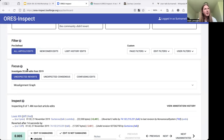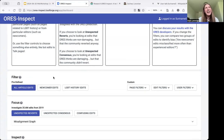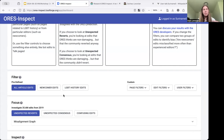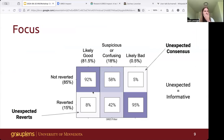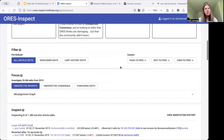The second step is to focus on either unexpected reverts or unexpected consensus. If you choose to look at unexpected reverts, you're looking at edits that ORS thinks were not damaging, but that the community reverted anyway. If you choose to look at unexpected consensus, you're looking at edits that ORS thinks are damaging, but that the community didn't revert. That's the second key motivating intuition — we can use the community response to an edit as a powerful informative signal for identifying potential shortcomings in ORS predictions. For example, of edits ORS thinks are good, 92% are not reverted — which makes sense — but 8% are. Of edits ORS thinks are bad, 95% are reverted, but 5% aren't. These are really interesting and relevant spaces to explore.